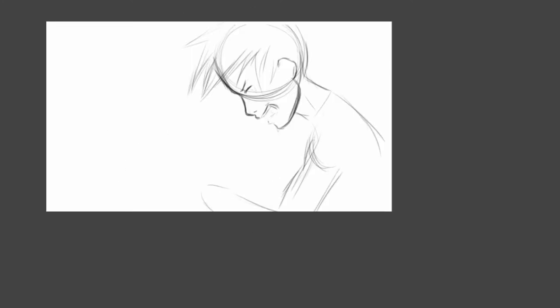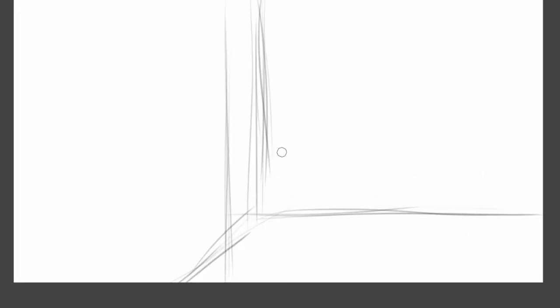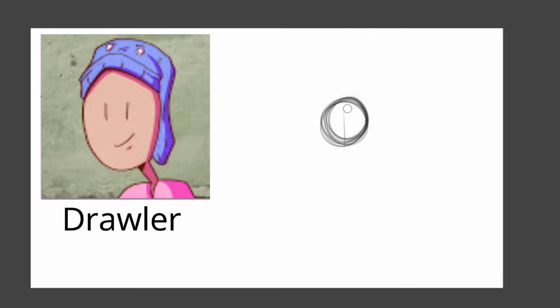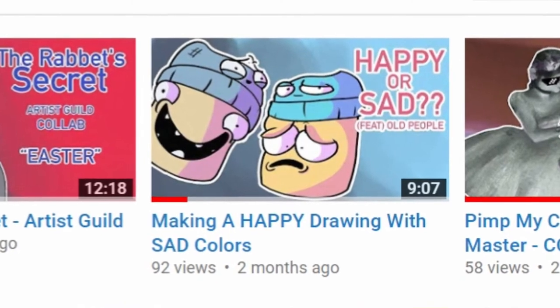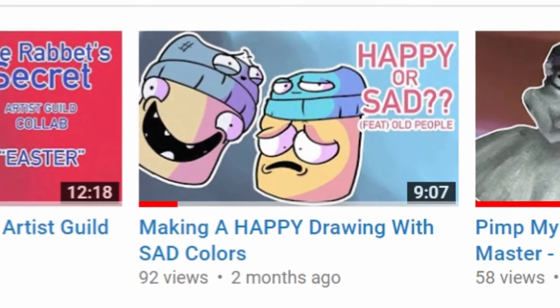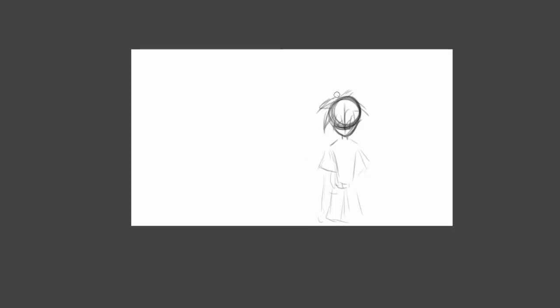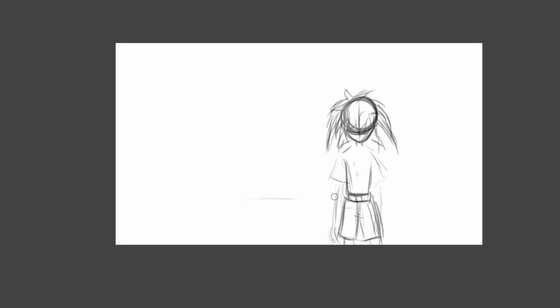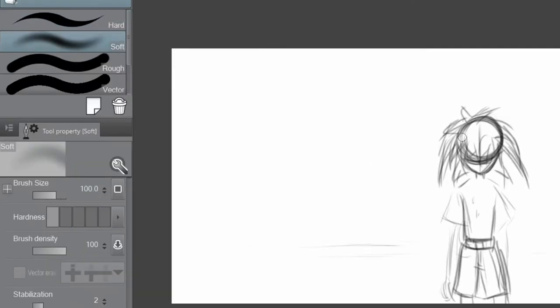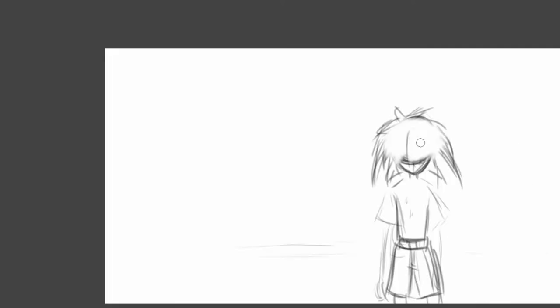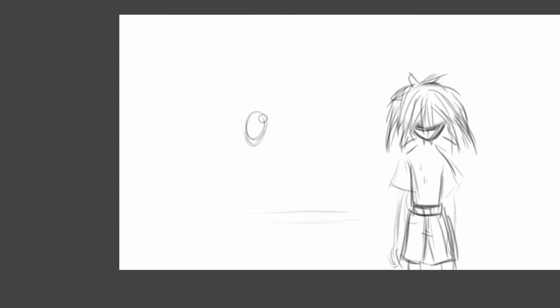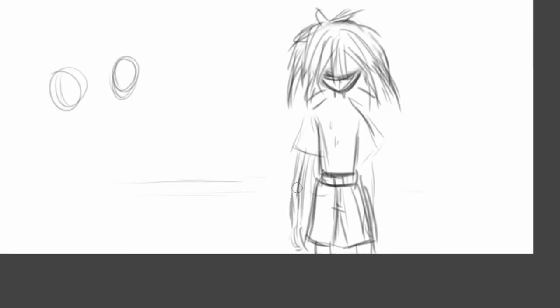This challenge is actually the counterpart to a challenge drawler created called the happy drawing using sad colors challenge where he basically did the exact opposite and tried to create a happy illustration but only using sad colors. If you guys don't know who drawler is, well then you've probably never made it to my live streams.